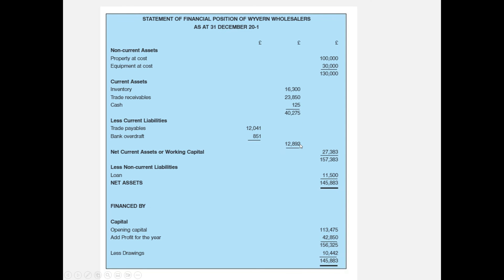So that's the difference between current assets and current liabilities. If current liabilities exceed current assets, we'd have a negative figure called net current liabilities. Otherwise, we add net current assets of $27,383 to non-current assets of $130,000, then deduct non-current liabilities — in this case a loan of $11,500 — leaving net assets of $145,883.